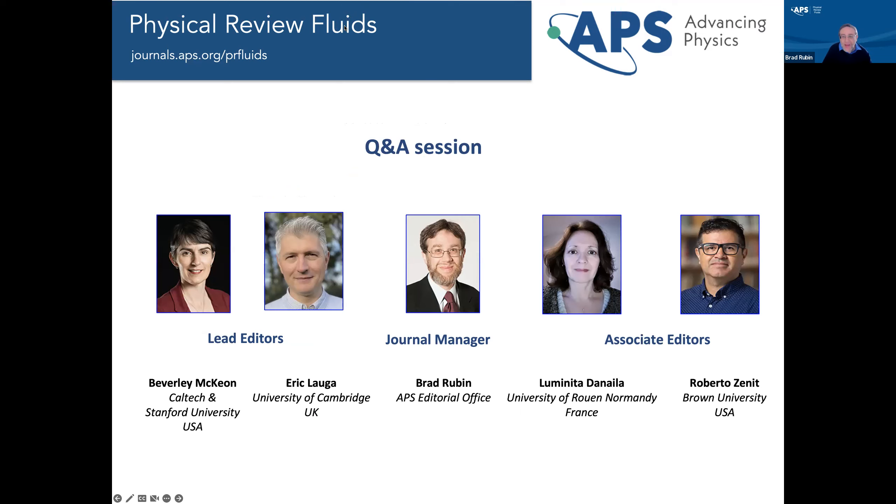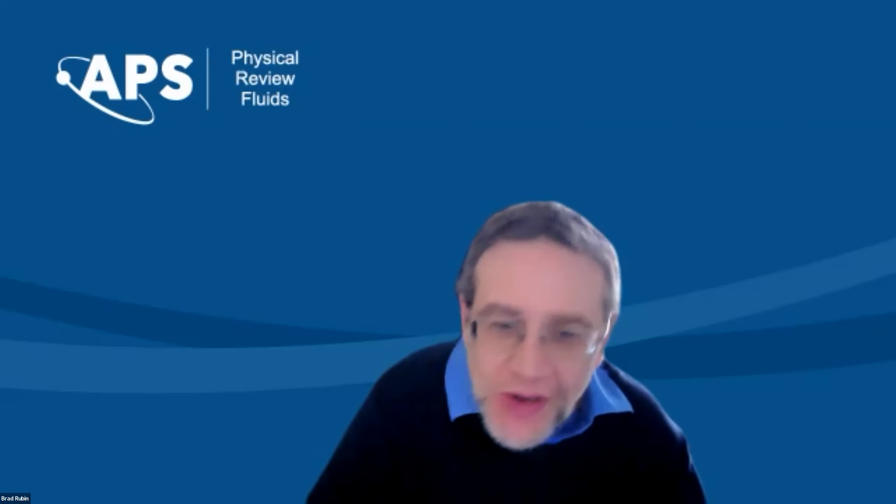So if you have a question about anything we've talked about or anything to do with the journal, this is your opportunity to ask the editors. You can type it into the chat or raise your electronic hand and I'll call on you. One ground rule: please don't ask about a specific paper. If you had something happen with a paper, ask it in a broader way that would be of interest to more people.